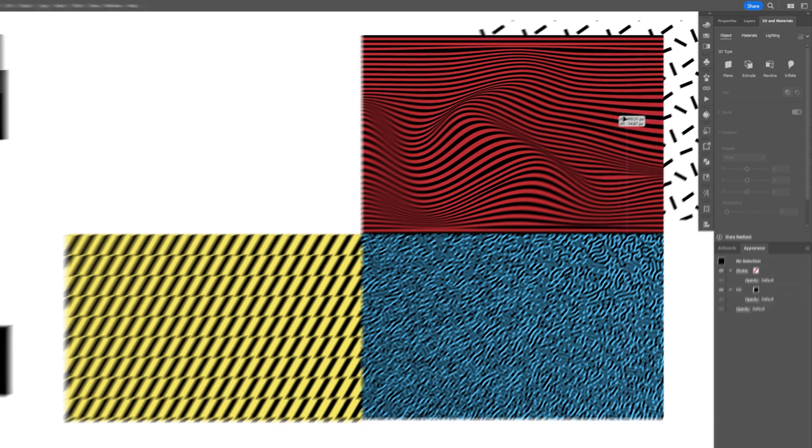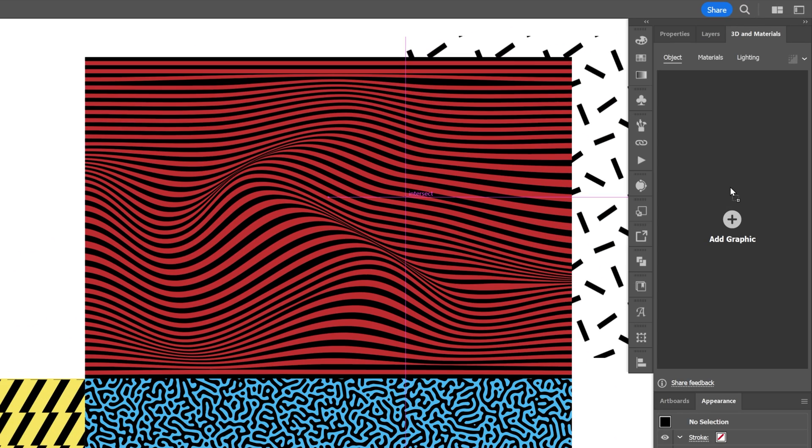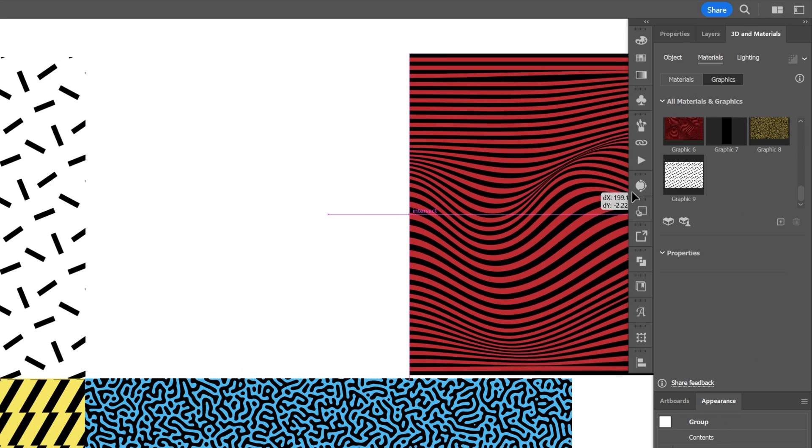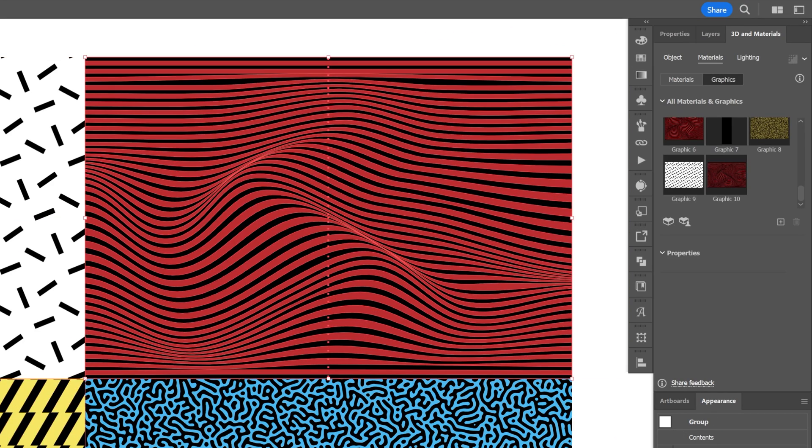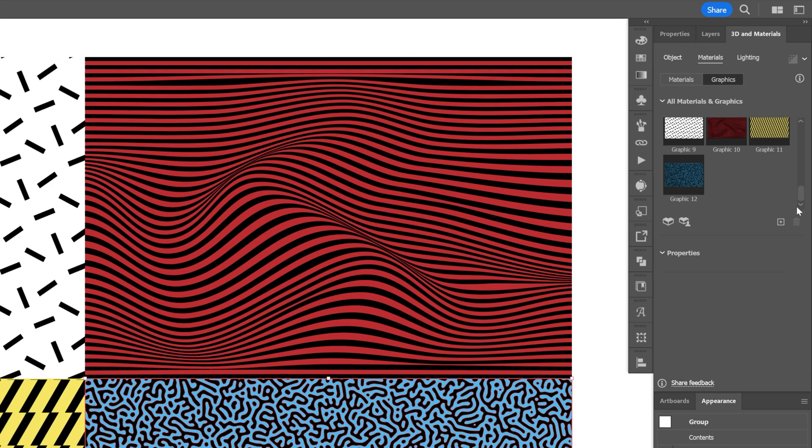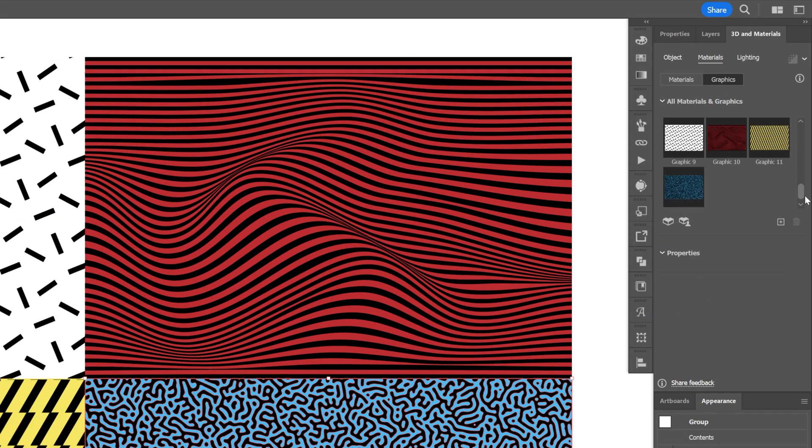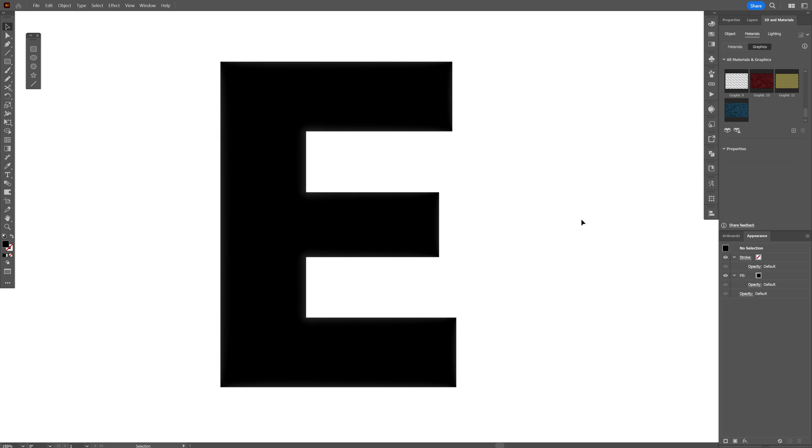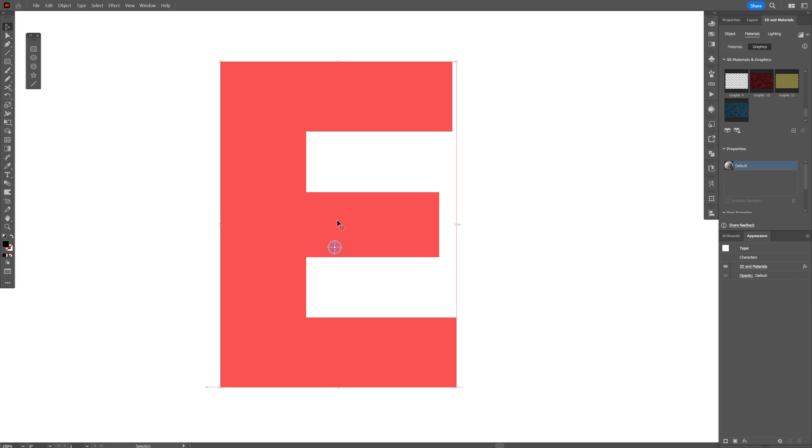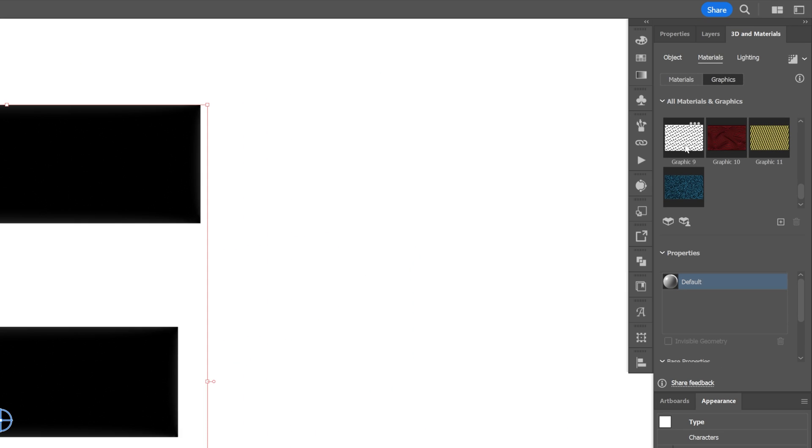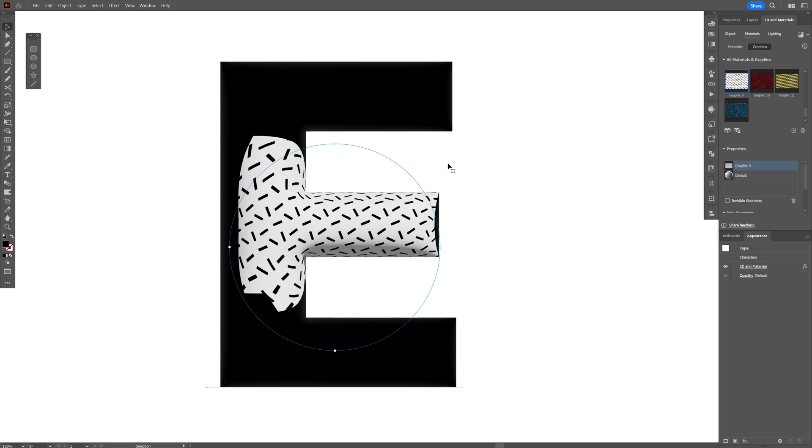All you need to do is just drag and drop the pattern into the 3D and Materials one by one, and you can see they all showed up right here. Now let's select the letter E that we created, select one of the patterns, and it's going to position itself automatically right here.